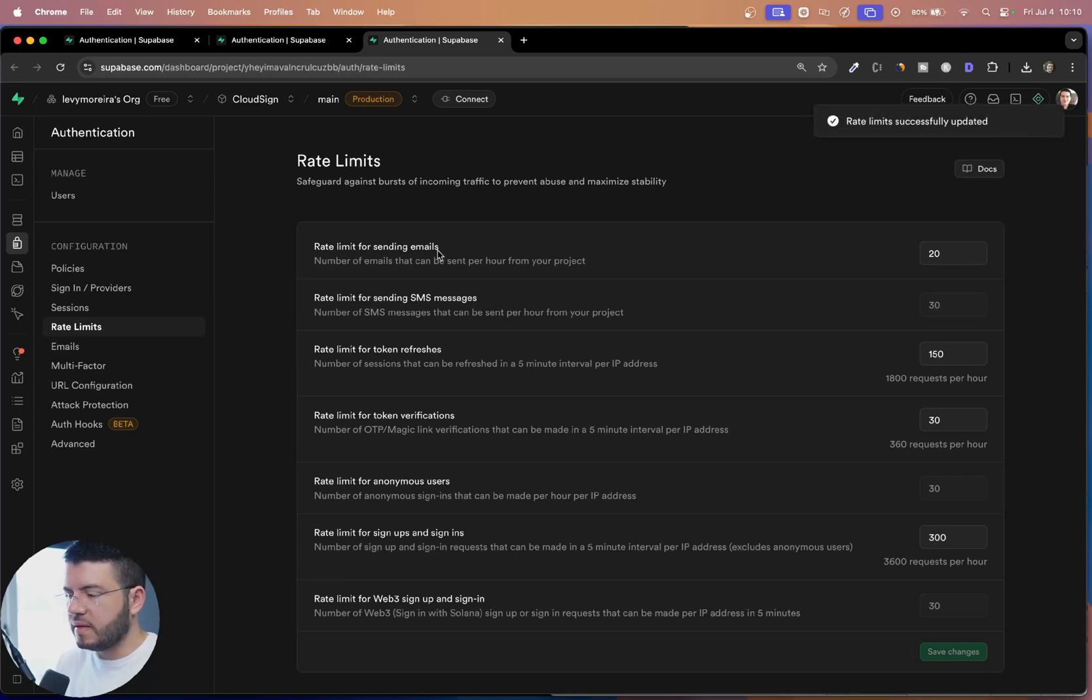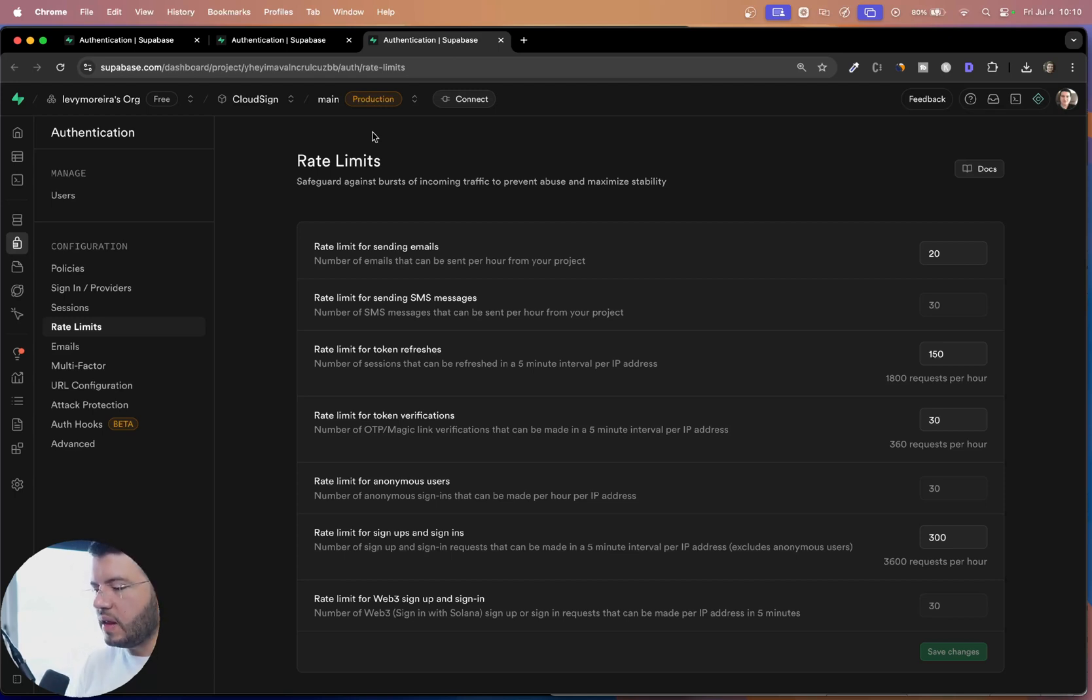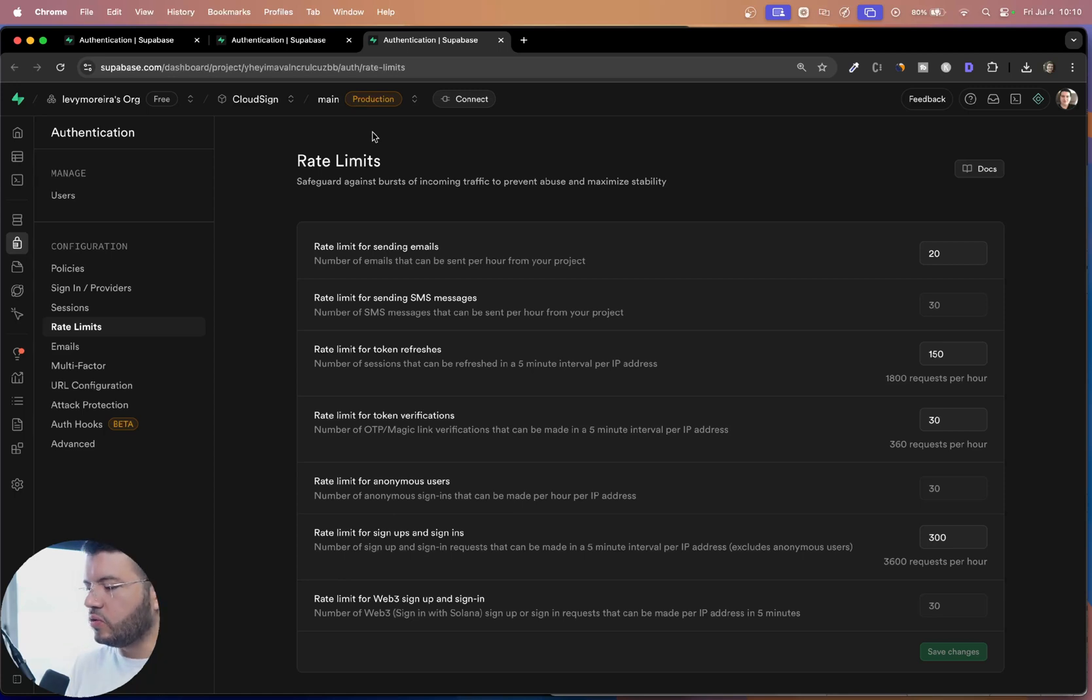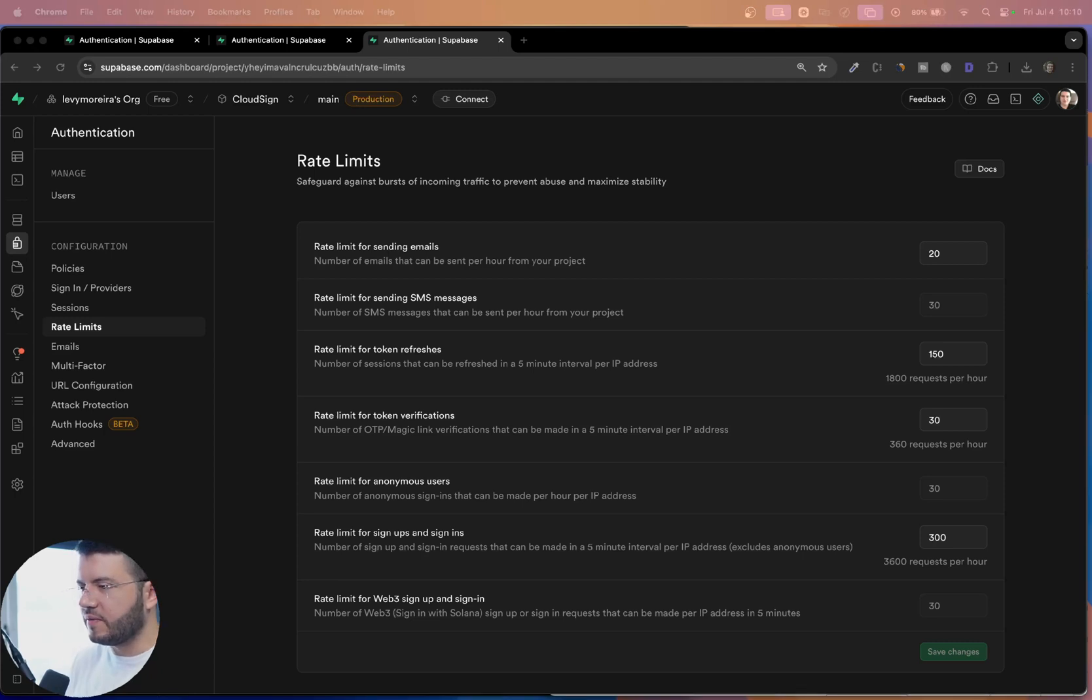And that's it now able to do the authentication flow through Supabase, sending the email through resend using our own domain and without rate limits. That was it for today. Thanks folks.